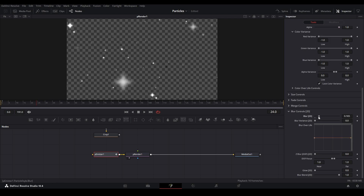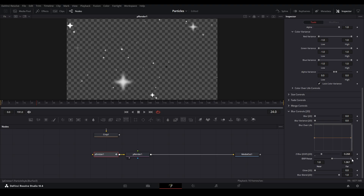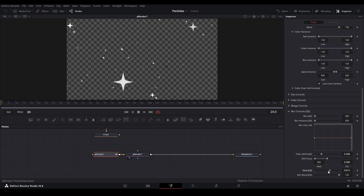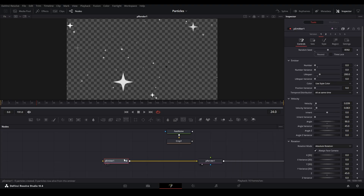The Blur controls give a depth-of-field-like effect. We have Blur 2D, Blur Over Lifespan, and Blur Variance so some particles are more blurred than others. The Z Depth of Field Blur blurs particles in the foreground while ones in the background are more sharp. You can also set the focus area — moving it back focuses on the background, moving it forward blurs the background more. There's also a Glow option, but I wouldn't use it here; I'd add a Glow node afterwards on the particles instead. That covers all the P Emitter controls.